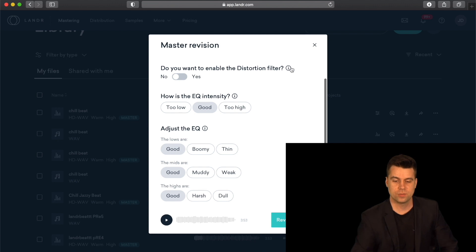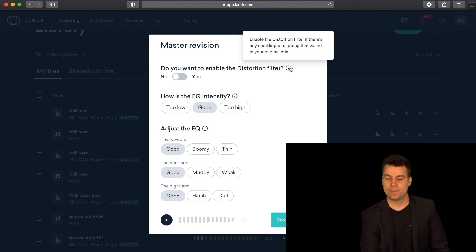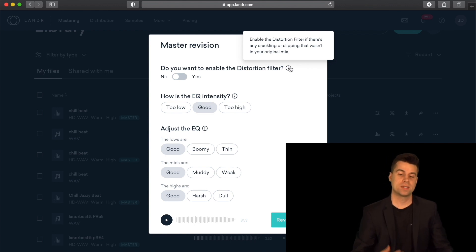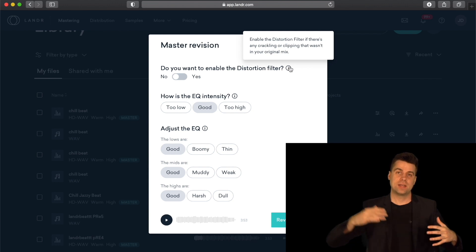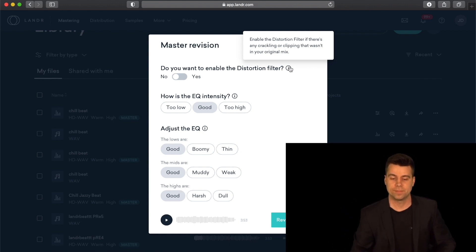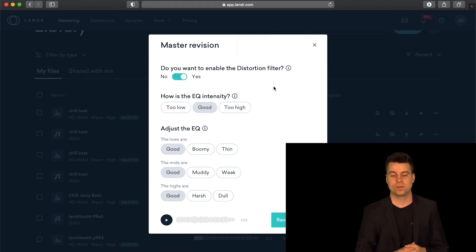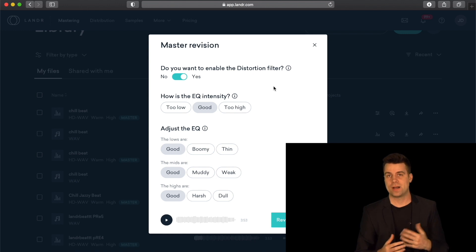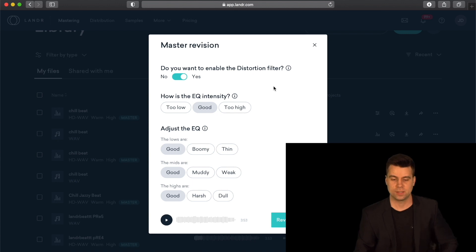If you want to add the distortion filter — if there's any crackling or clipping in your song, which can be pretty common when you're mixing without a mastering engineer, sometimes the gain levels can be a little too high after mixing and mastering, and you get some clipping. So let's click Yes and see what that does to our track, whether it takes out any little distortions.